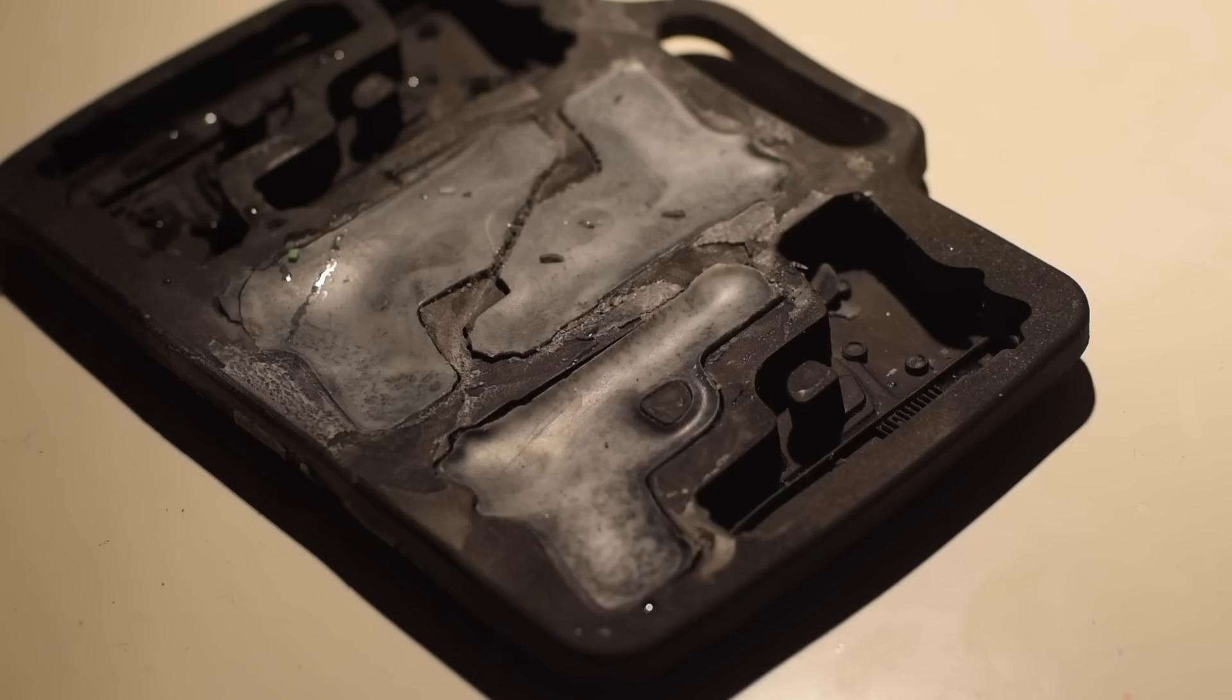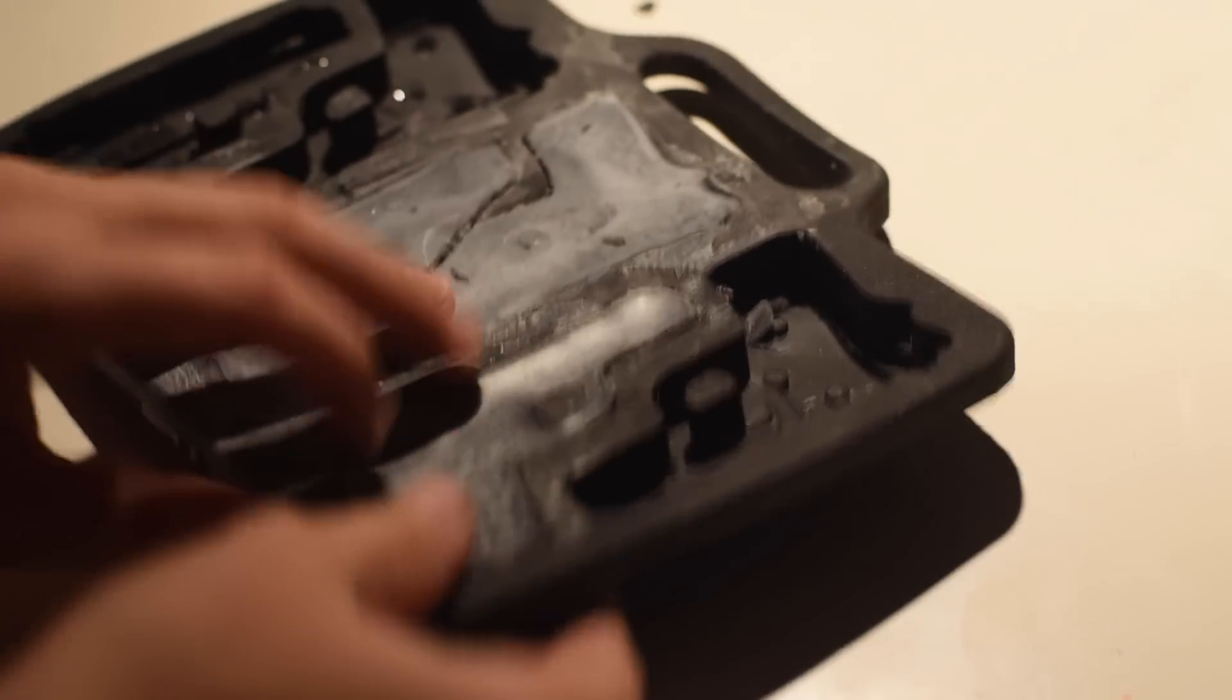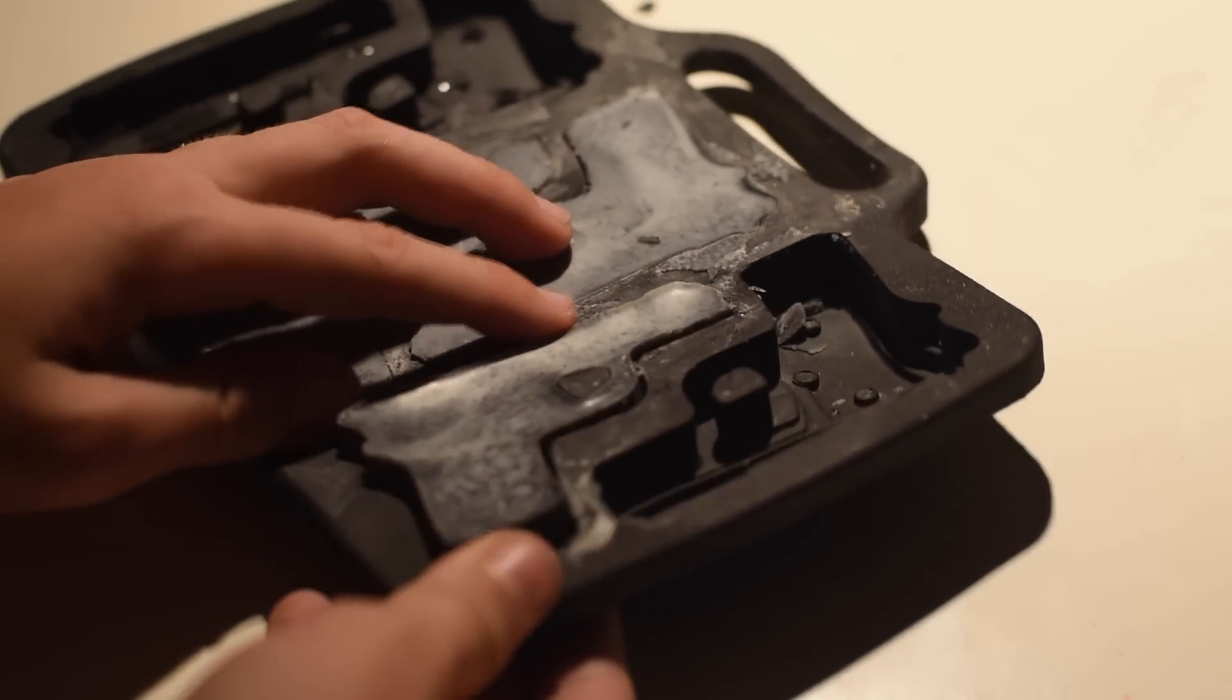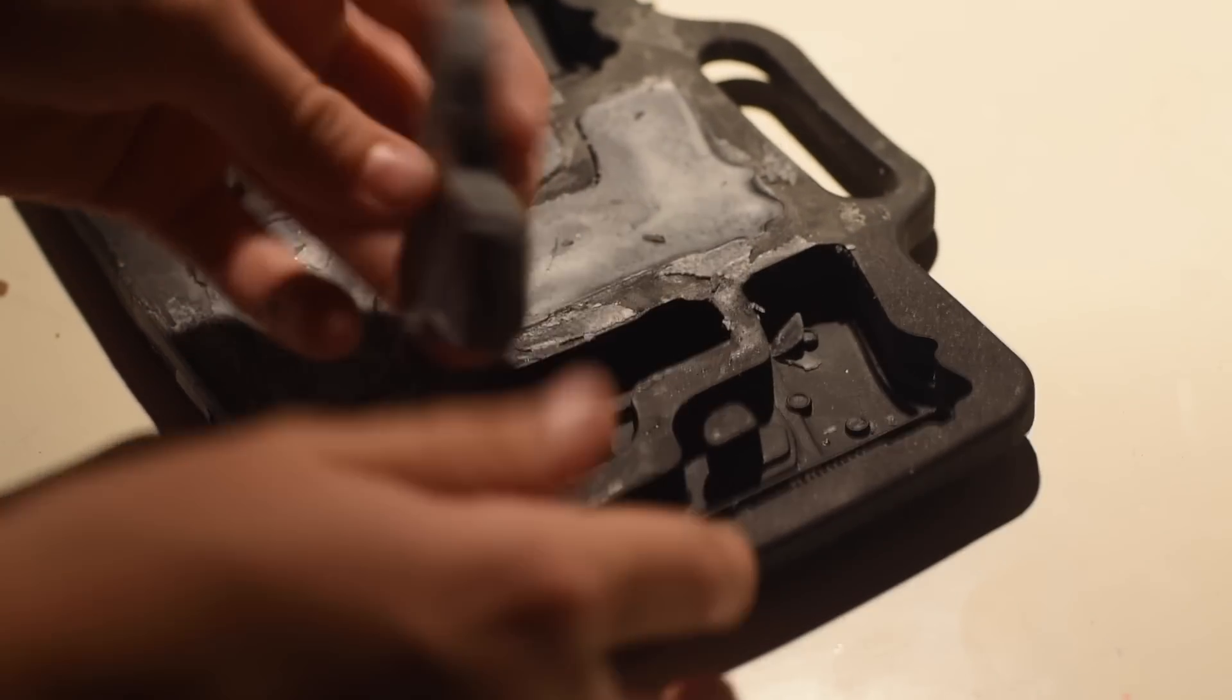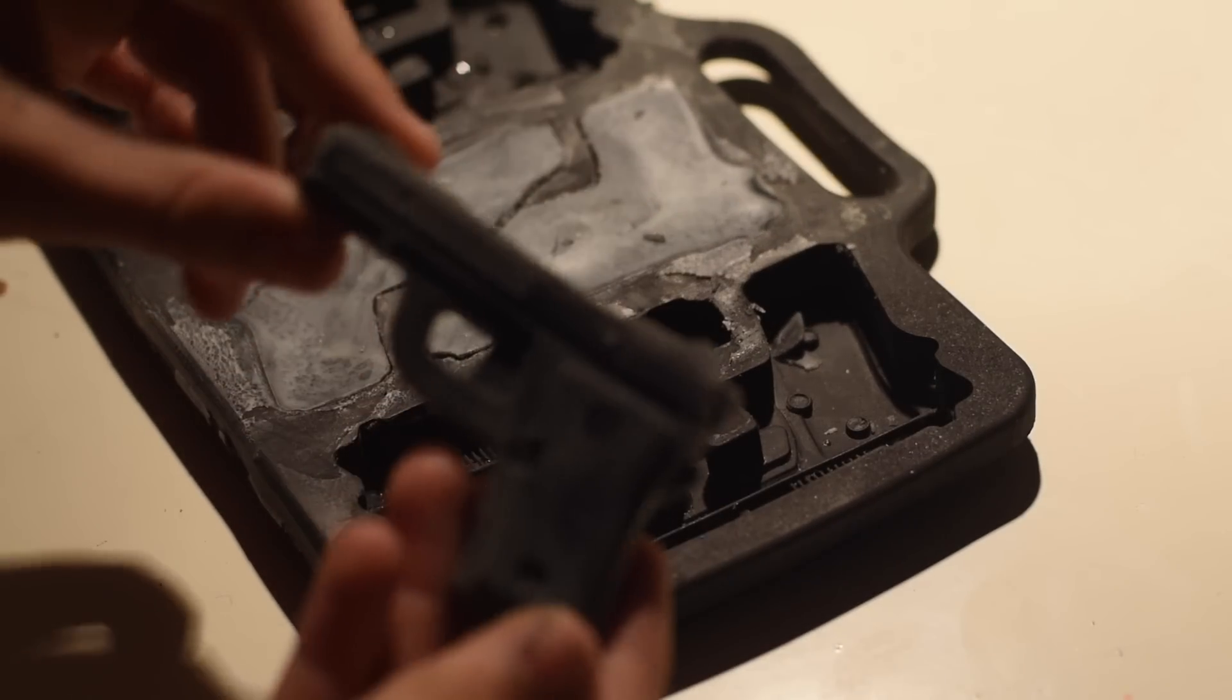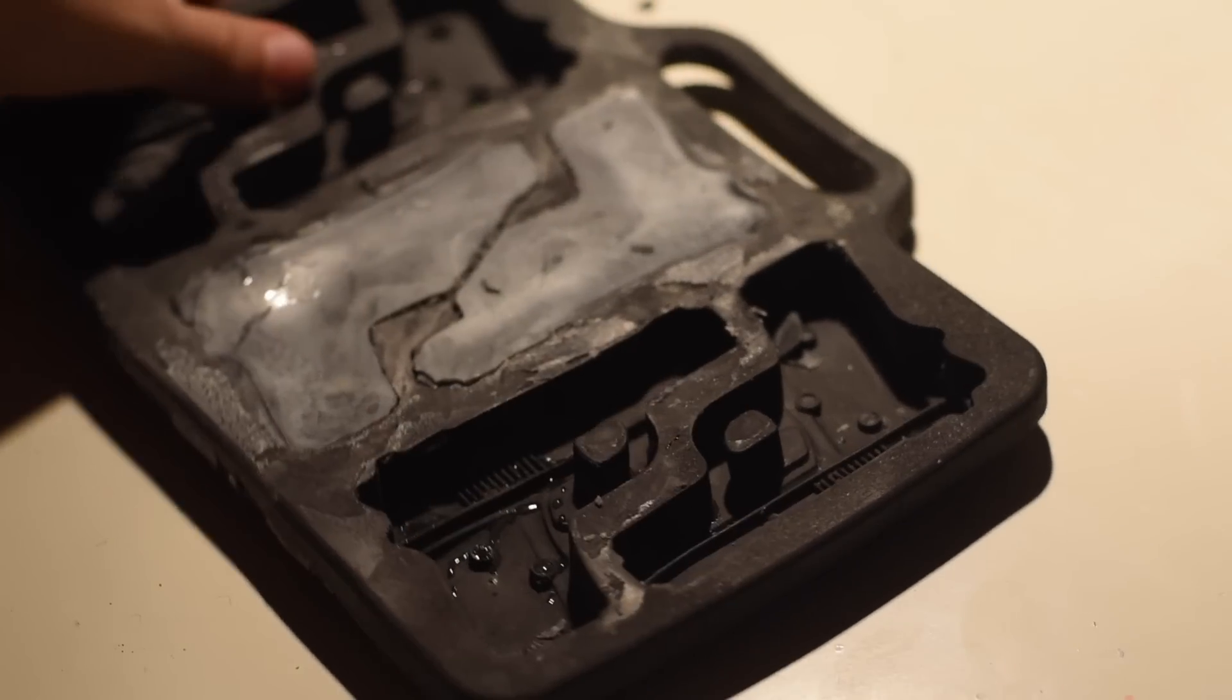After you pour it into your molds, you should just put it in the fridge and let it dry. And then once it comes out, it should be ready to pull out of the molds.